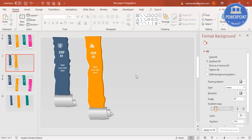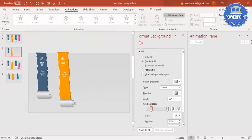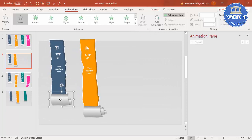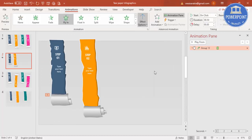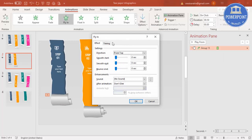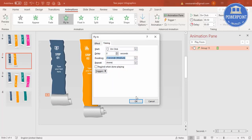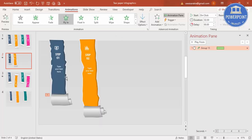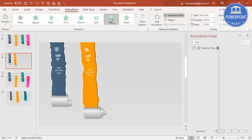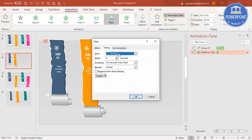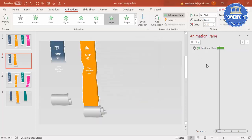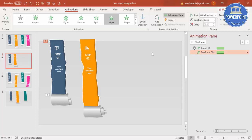Go to the Animations tab and enable the Animation Pane. Select the first paper group and apply a Fly In animation with the effect option set to From Top. For the icon/text group, use a Wipe animation with the effect set to From Top. Double-click the timing, set it to Medium, and click OK.